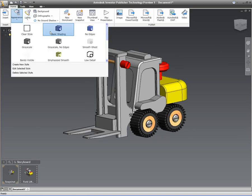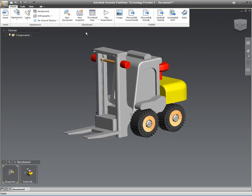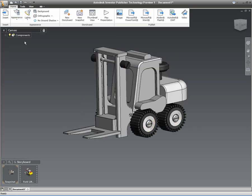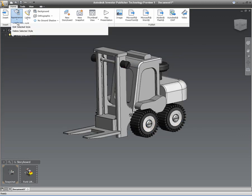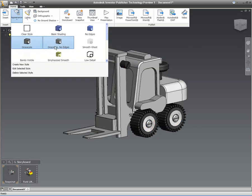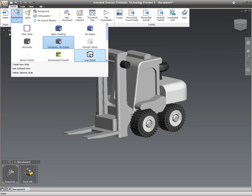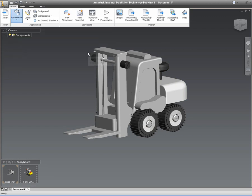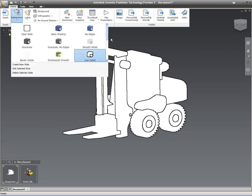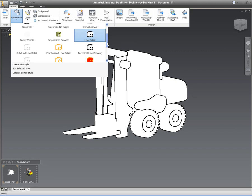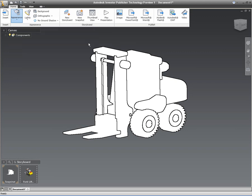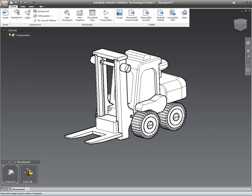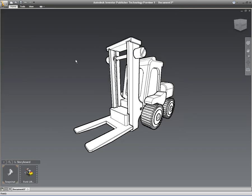We can insert the Inventor Assembly, the IAM file, directly into Inventor Publisher. I can specify the appearance of the model. I've got a whole host of different appearances that I can choose from. We can modify those appearances, we can create new appearances.